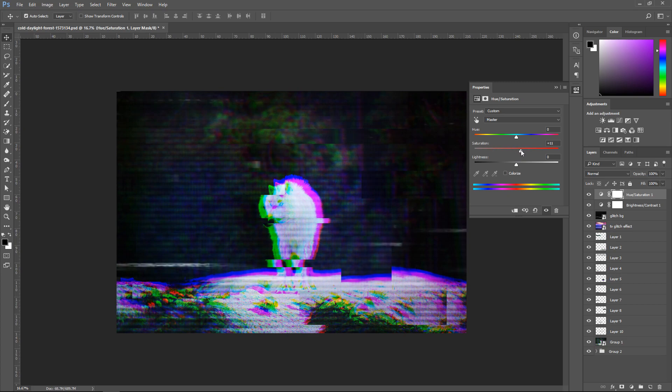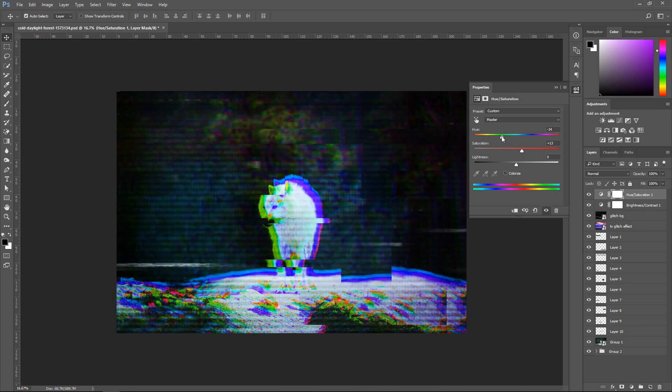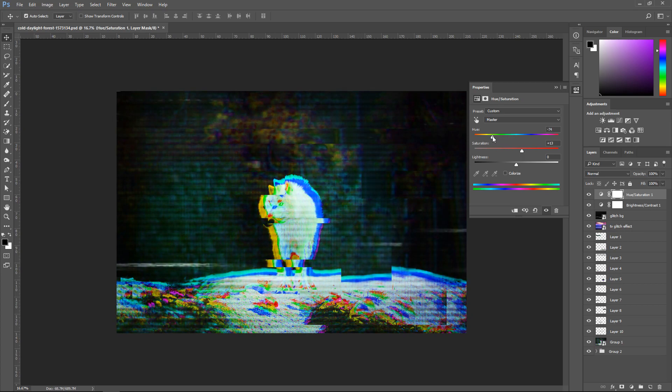Another cool thing that you can do is you see the hue bar right here. Well you can play around with it and this will make it pick up different colors.